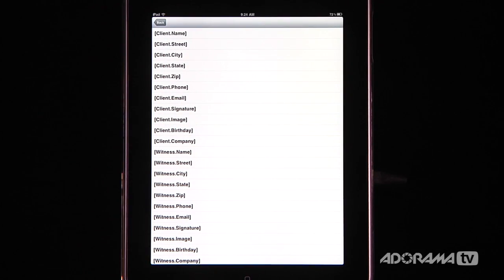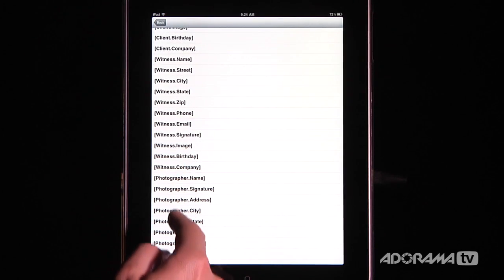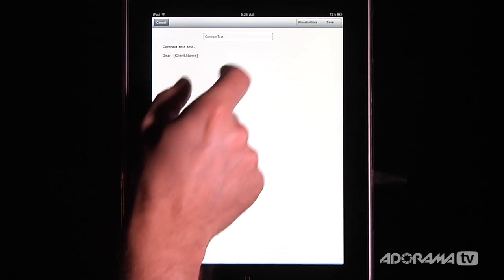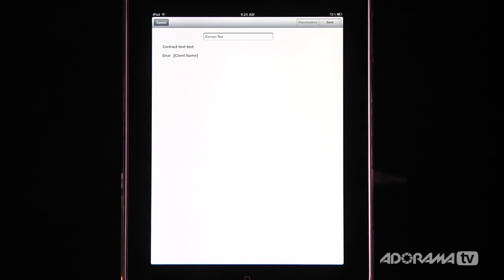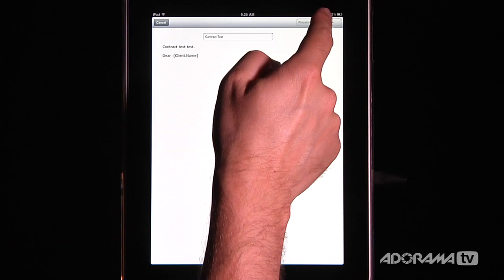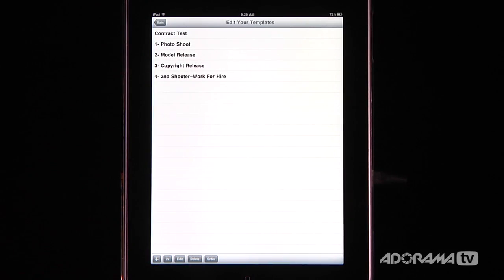There are all kinds of different placeholders available — the client's street, city, state, the witness name, city, street, the photographer's address, and all of these different things. So you can build placeholders into your contracts and automatically populate those fields from the variables in your contact list, which is really nice. Then I save the contract, and you can see the new custom contract test appears in my list. If I want to use it in the future, I can just pull it up right there.